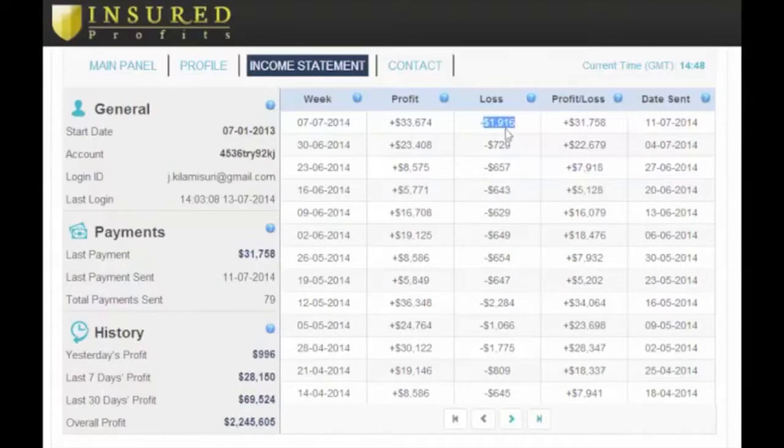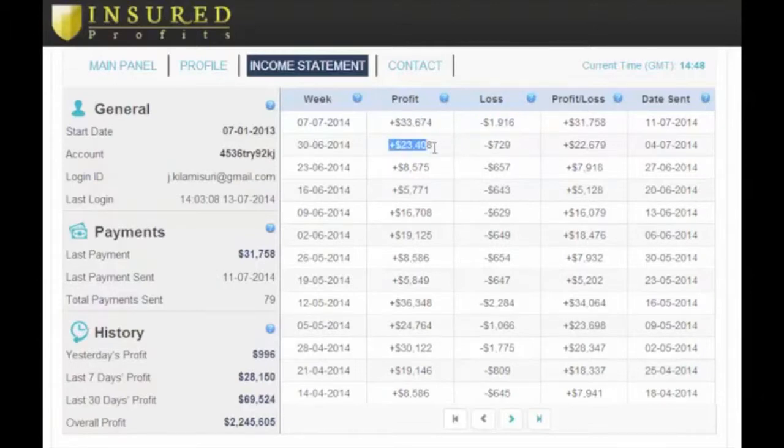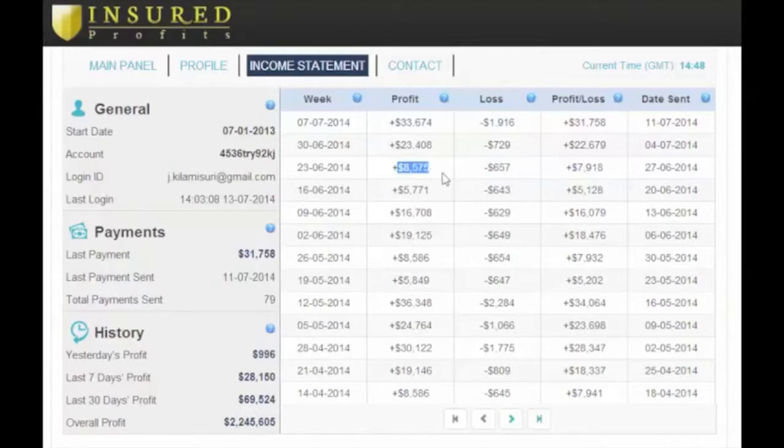Guys, this is all cold, hard cash. 100% profit. Tens of thousands of dollars every single week.